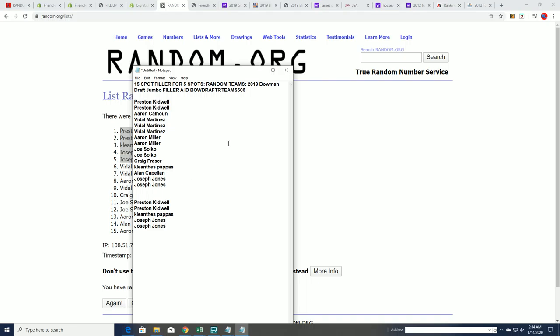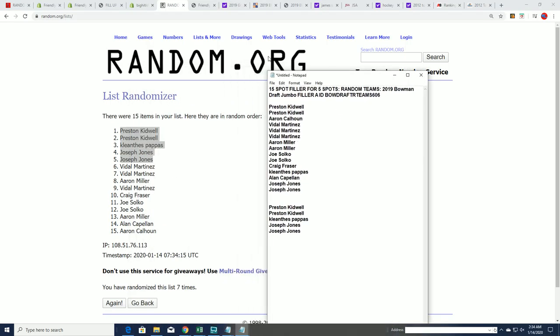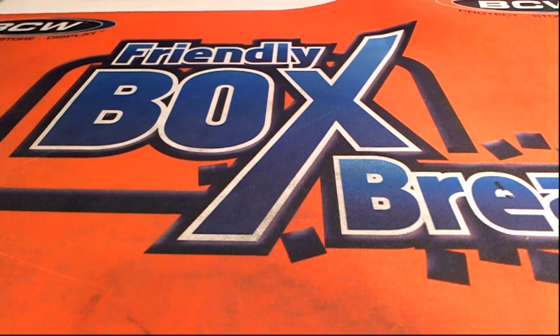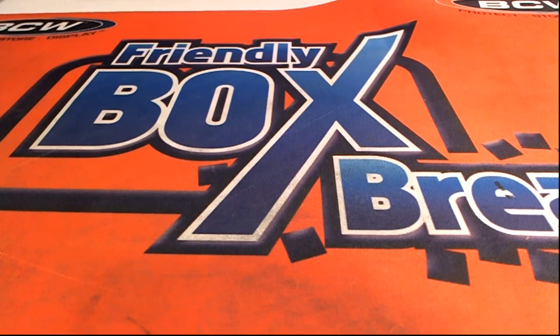Joseph J. and KP, congratulations. That's our filler for Bowman Draft.